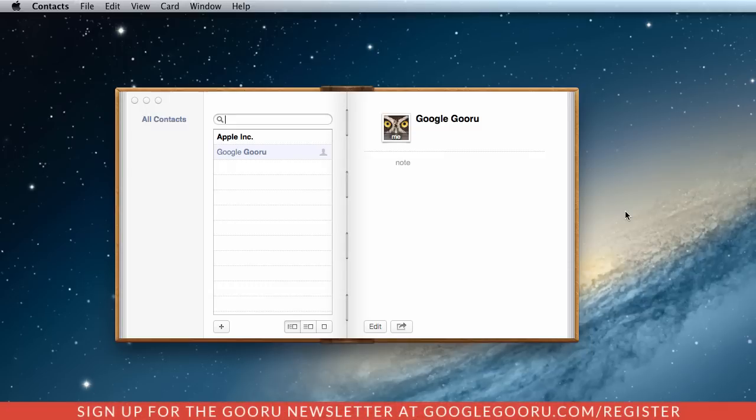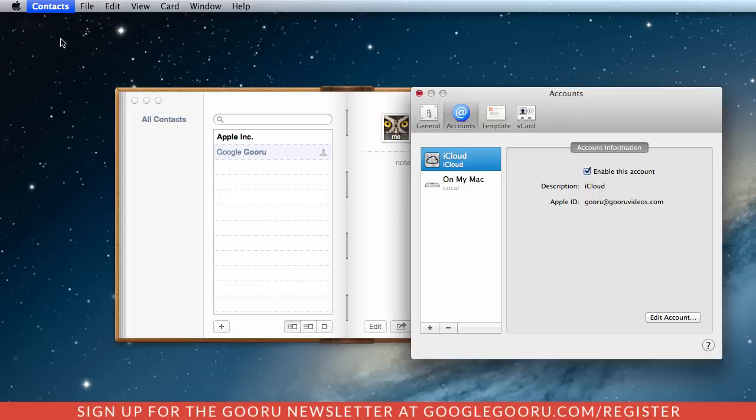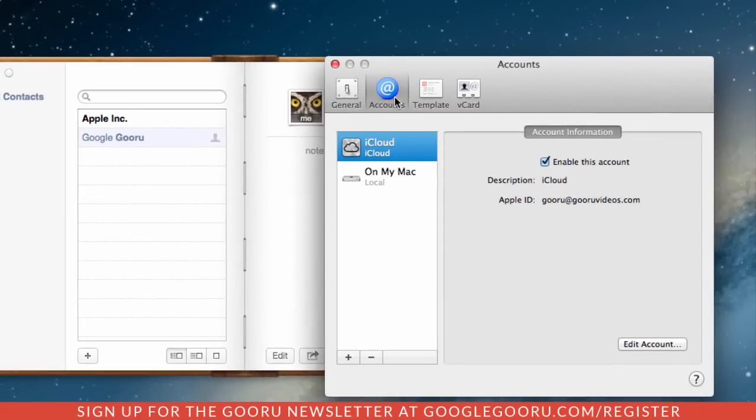After you open up the contacts application, just go into contacts and then preferences. From there, make sure you click on the accounts tab and select this plus sign down here at the bottom.